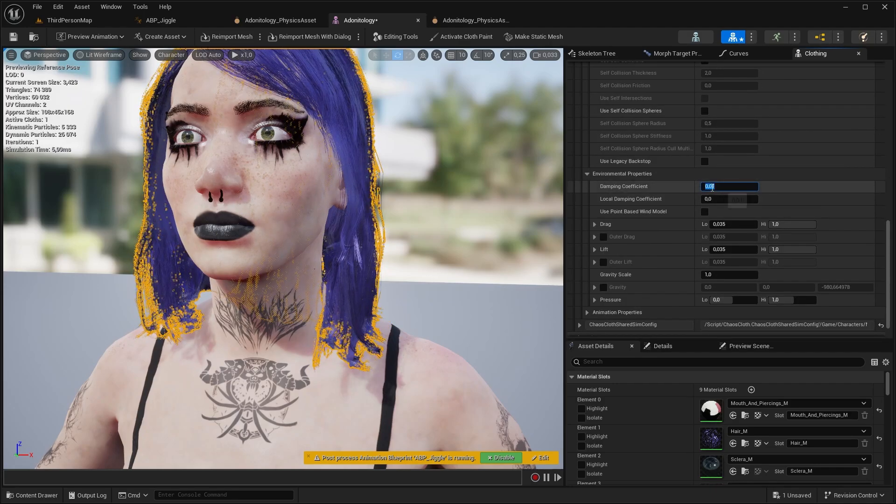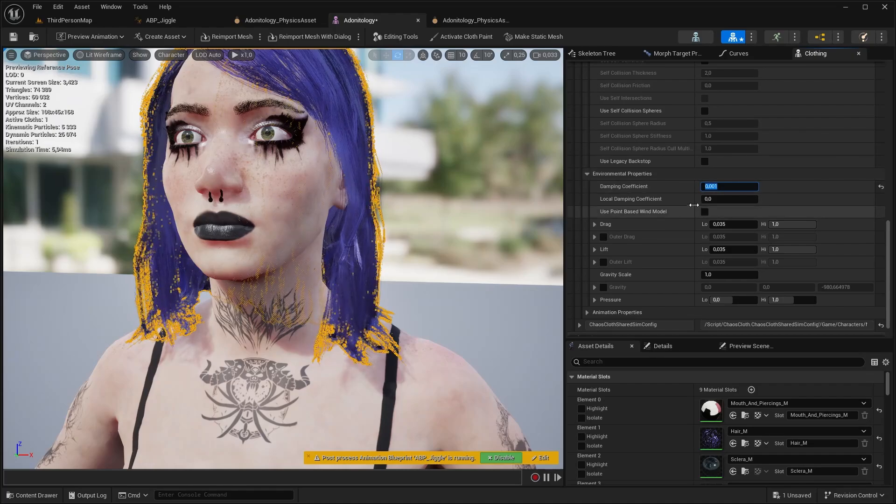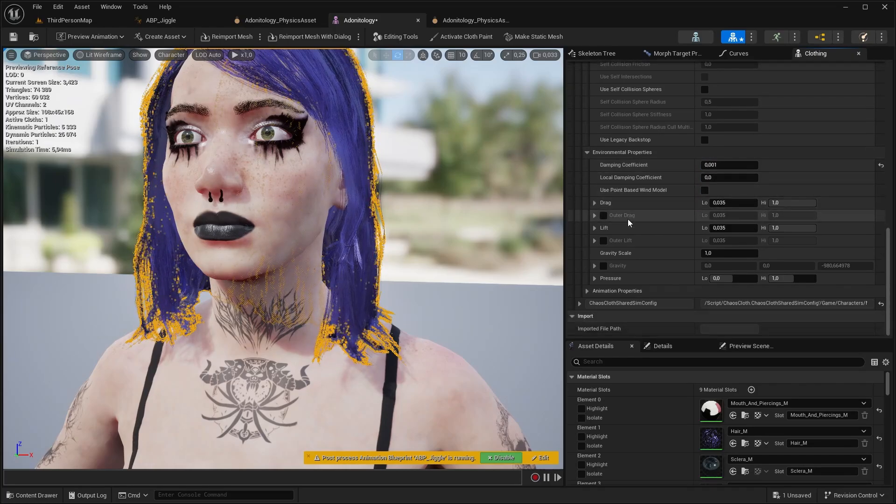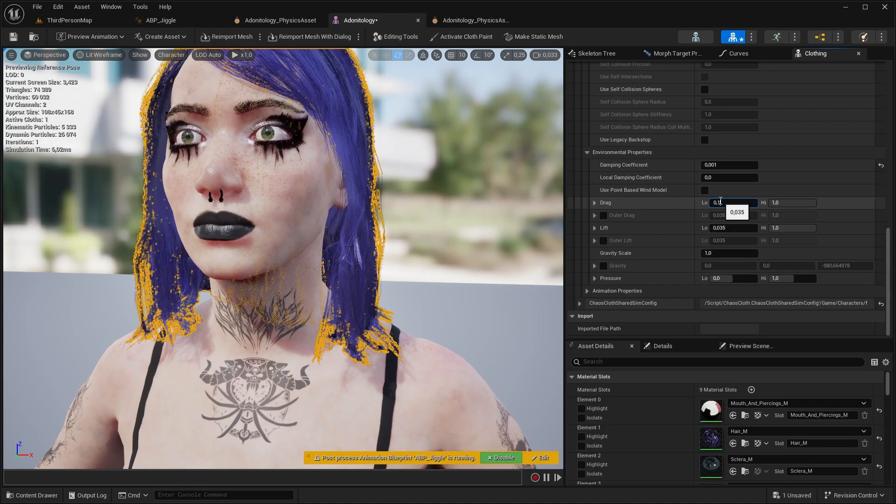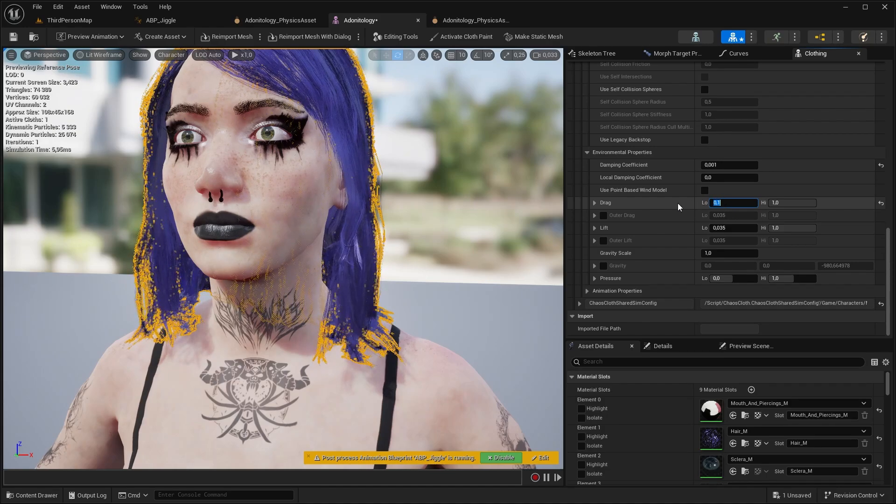In the environment properties the damping coefficient should be set to a really low value like 0.001 for a really fast settle effect. We should add a little bit of drag to it as well, so it has a smooth flow to it.